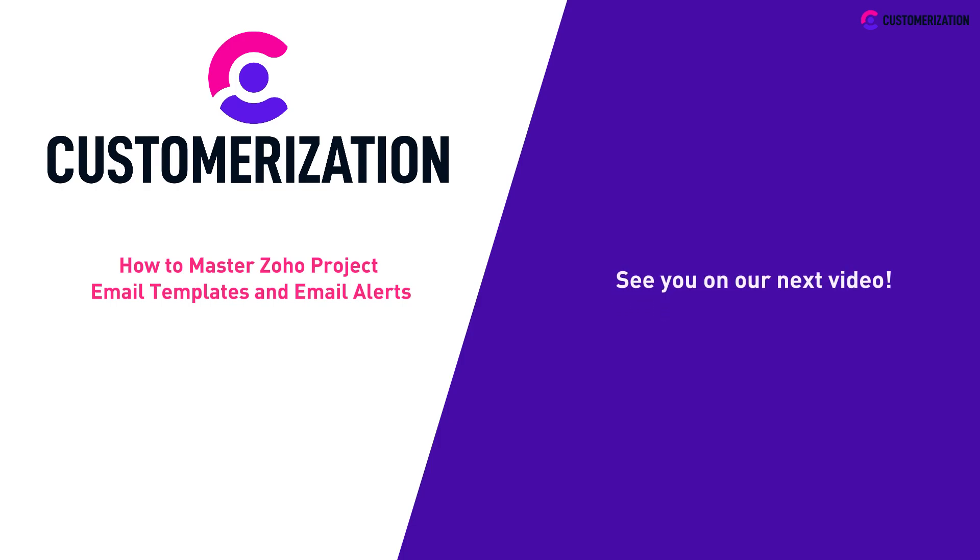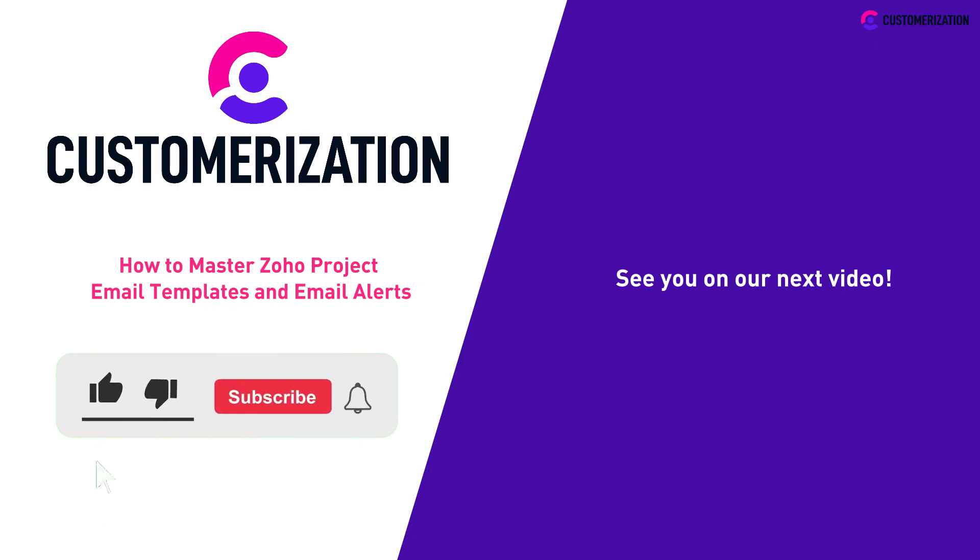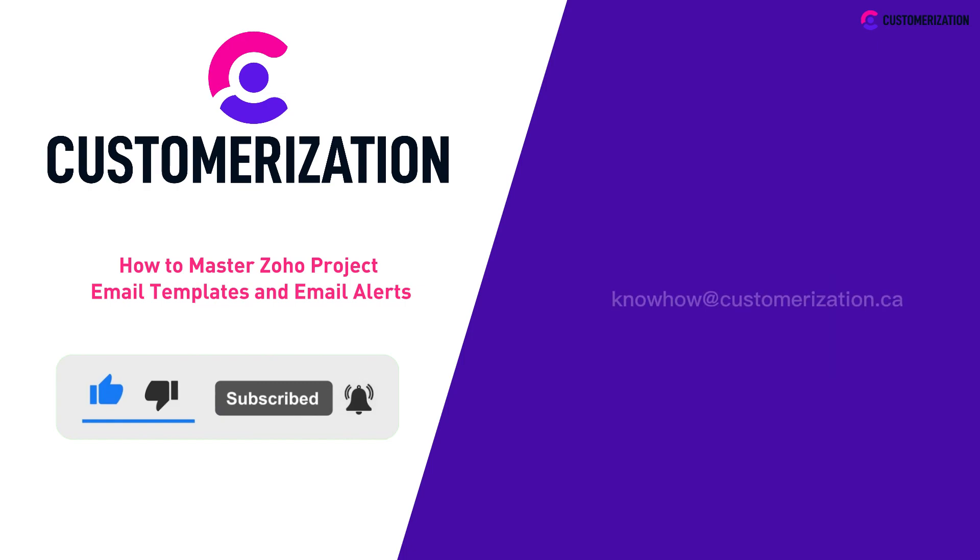See you in our next video. Help us grow our community. Hit like, subscribe, and share this video to people you know. Do you have questions or clarifications? Send them our way at knowhow@customization.ca